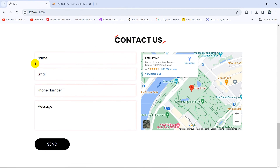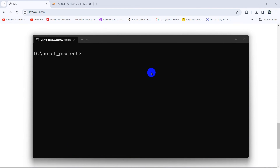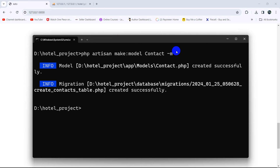First of all, we need to create a table called contact in order to upload those data. Let's go back to our project command prompt and here we are going to write the command: php artisan make:model Contact with minus M. This will create a model and migration at the same time and the name will be Contact. I will press enter — and there you can see a model and migration is created.